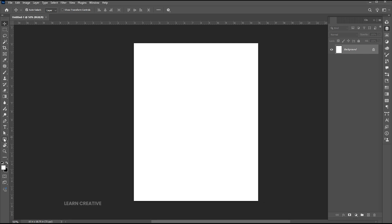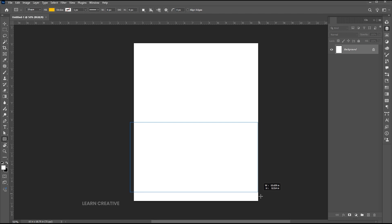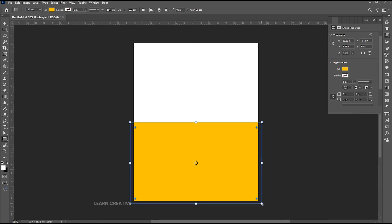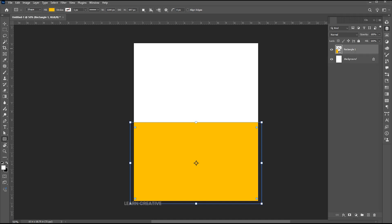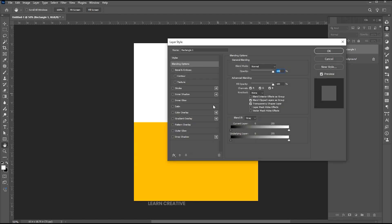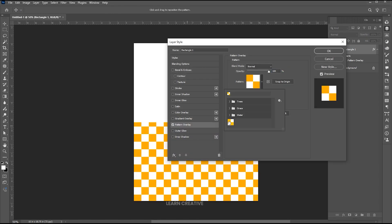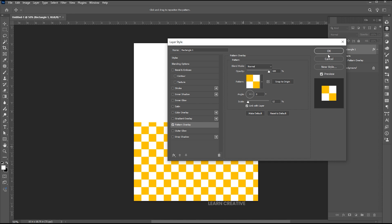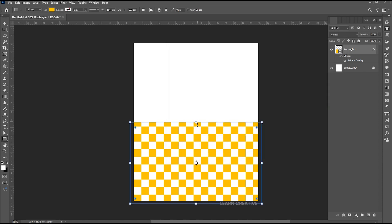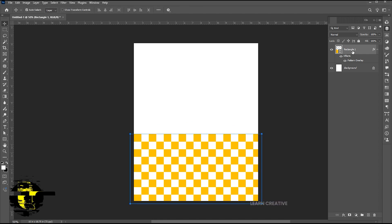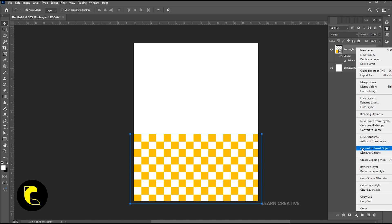Now go to the Rectangle tool and draw a rectangle. Right-click on the layer and open the blending options. Click on the Pattern Overlay option and select the pattern we just created. Set the scale percentage and hit OK. Adjust it. Right-click on the layer and choose Convert to Smart Object.